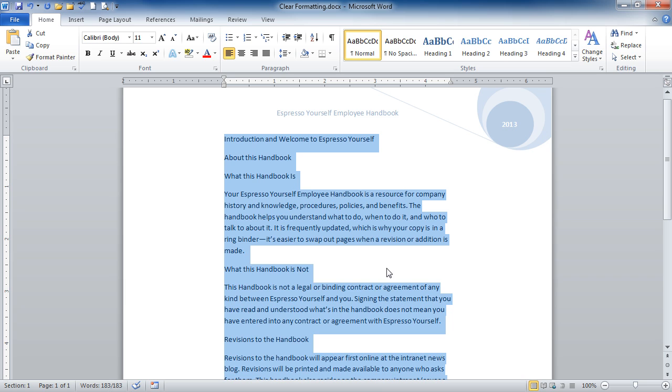it will set the entire document back to the Calibri font, 11 point size. It will get rid of any extra colors and set it back to the default of black.